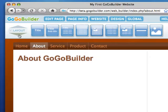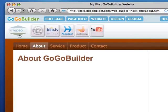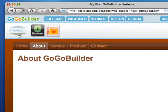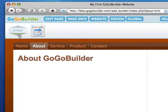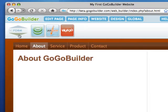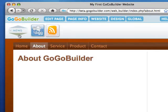GoGoBuilder widgets have been sorted into several groups: Image, Video, Music, Social, Event, Form, Map, News, and Revenue.